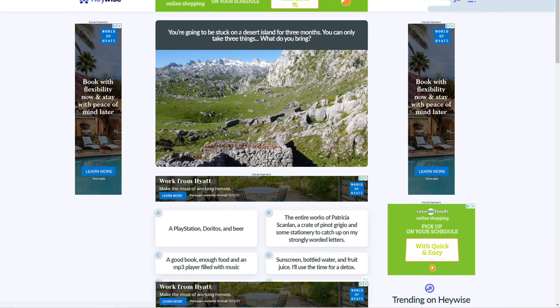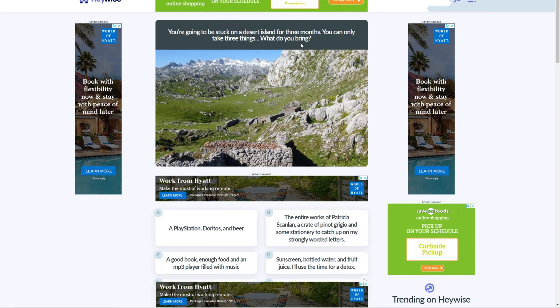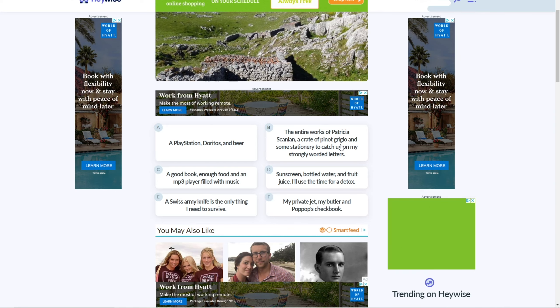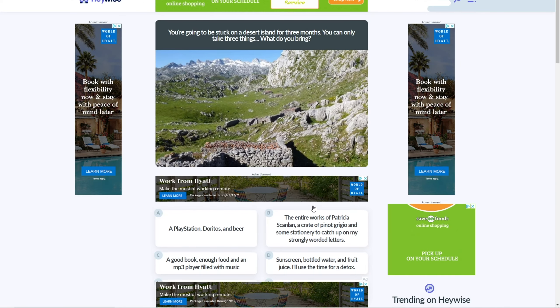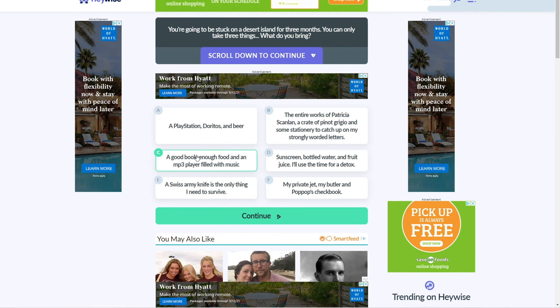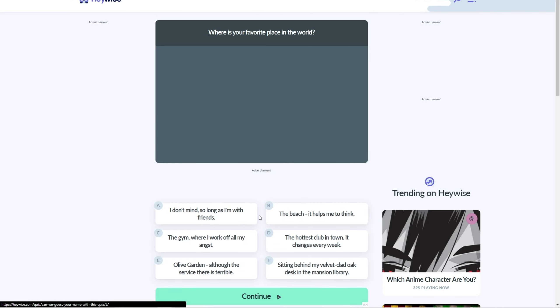Okay, you're going to be stuck on a desert island for three months. You can only take three things. What do you bring? PlayStation, Doritos, beer. Well, I don't drink beer, so no. Private jet? What? I guess C, right? Yeah, because food and music, it's actually pretty good. Yeah. All right, so C. Continue.